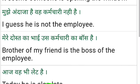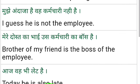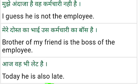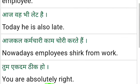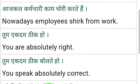It seems someone is opening the window. I guess he is not the employee. My friend is the boss of the employee. Today he is also late.